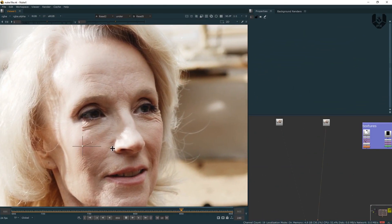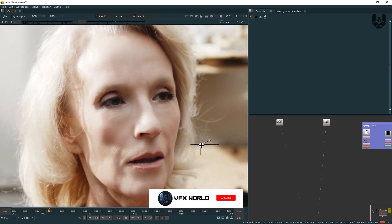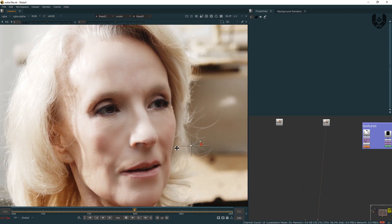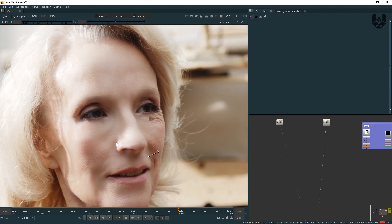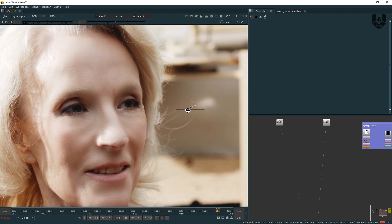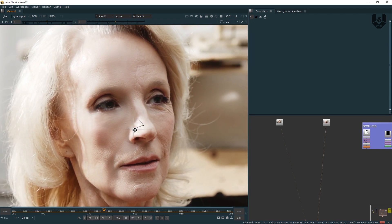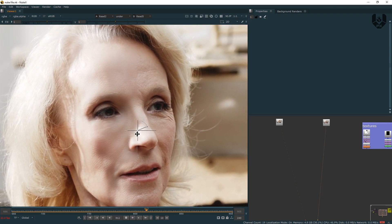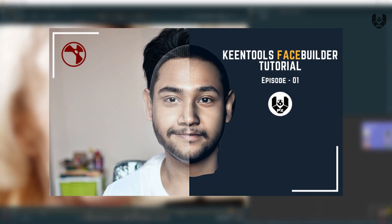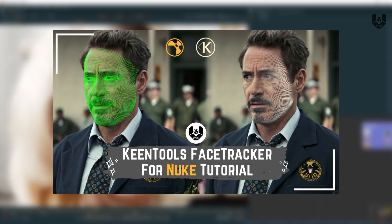Right now we are in Nuke and if you notice, this de-aging is done inside of Nuke and the result is just amazing. The detailings and all the wrinkles are just removed and you still have the details on her face. Let me be clear — for this video you have to know about how to use Face Builder and Face Tracker nodes inside of Nuke. I already have two videos based on that, so just go and check those. I will not show that same process here again for this tutorial.